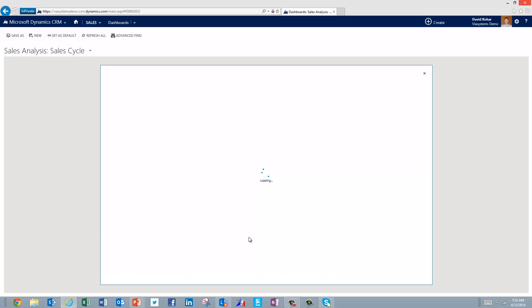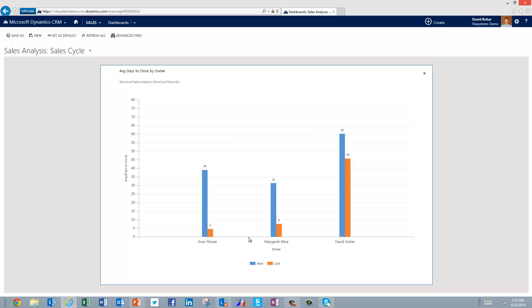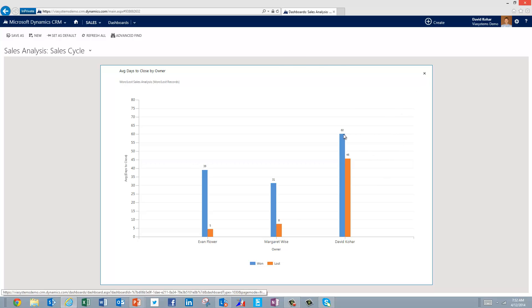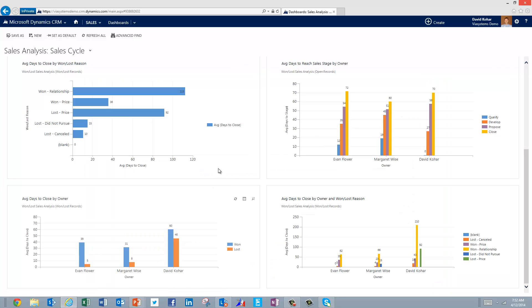And then finally, we may want to drill in and understand how long is it taking for each one of our reps to both win and to lose deals. So of course, if we're losing deals, we want to lose early. And we can see that in this case, Evan and Margaret are doing a very good job of that. But again, David is actually hanging on to deals and working them for quite a while, even though he's losing them. So that may be causing us some sales cycle costs that we want to try to avoid. So we have another opportunity to help and coach him along the way.